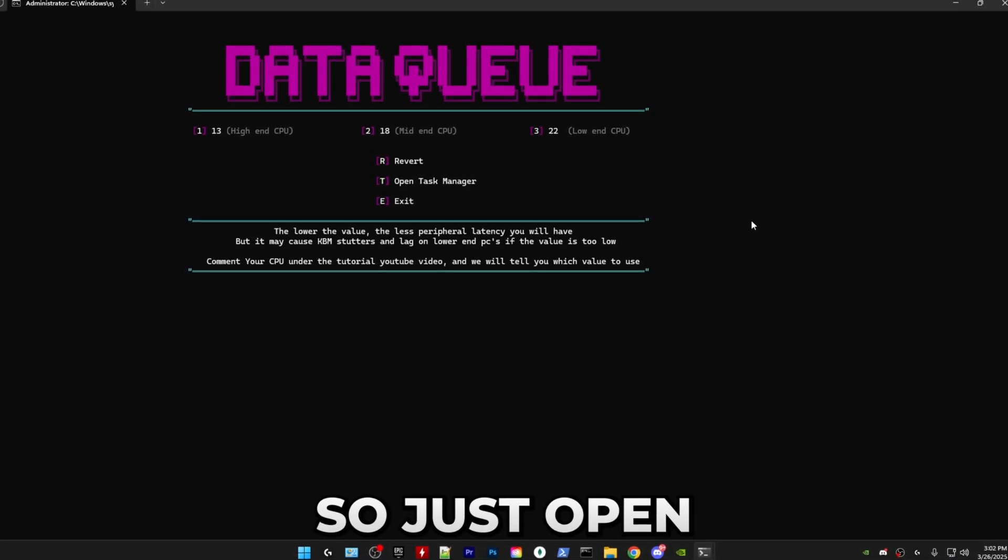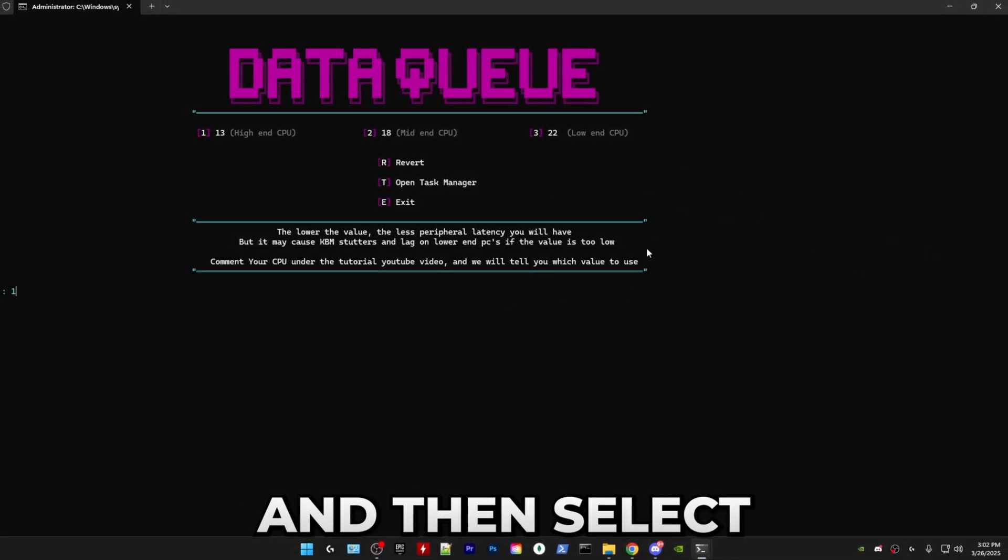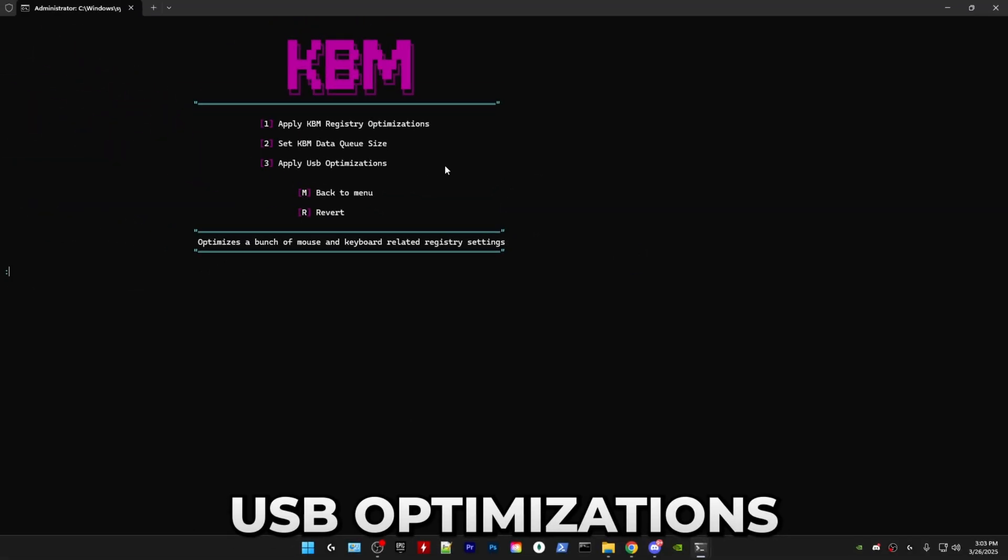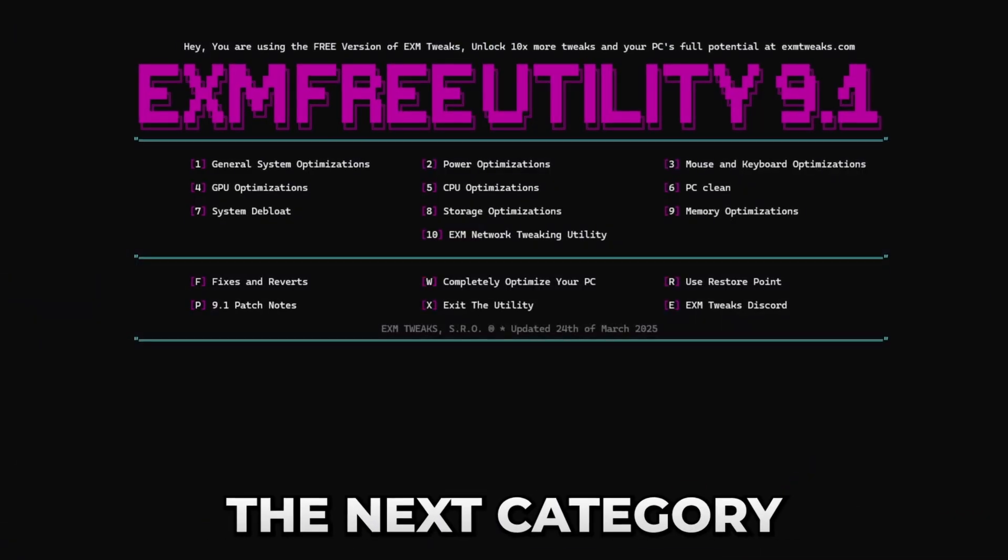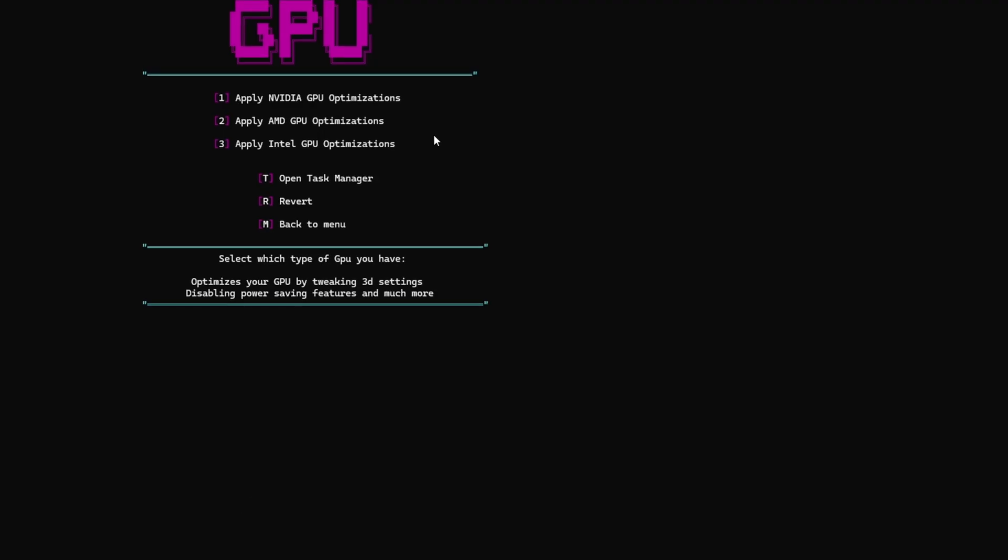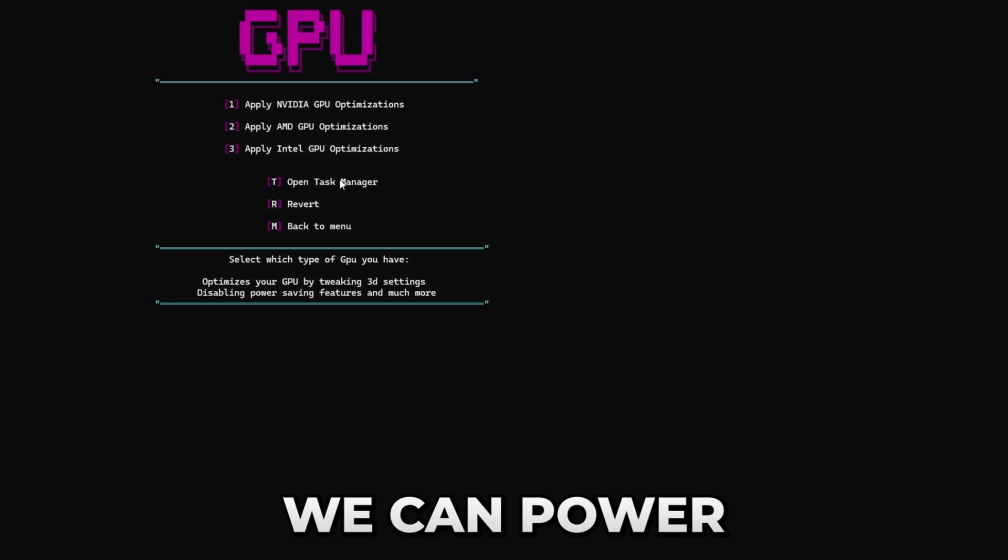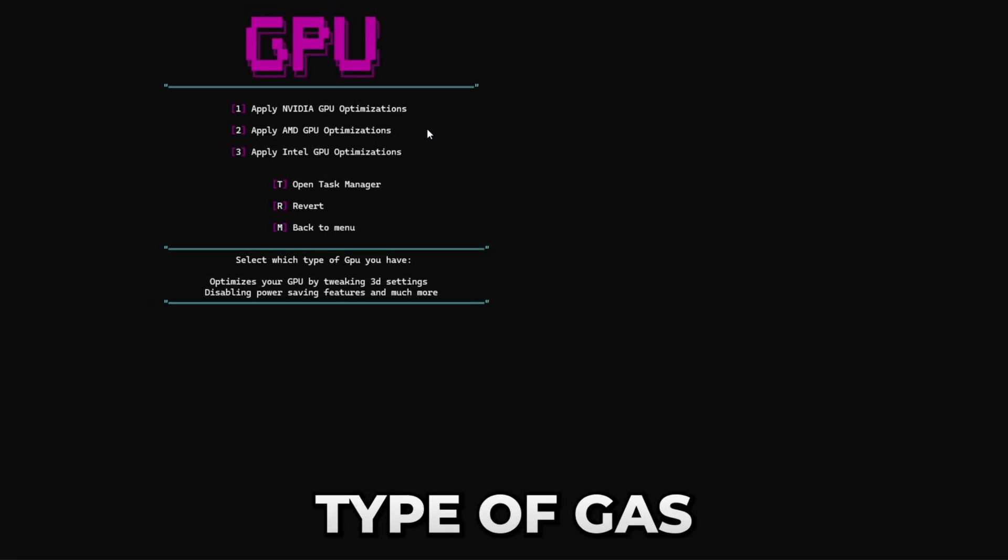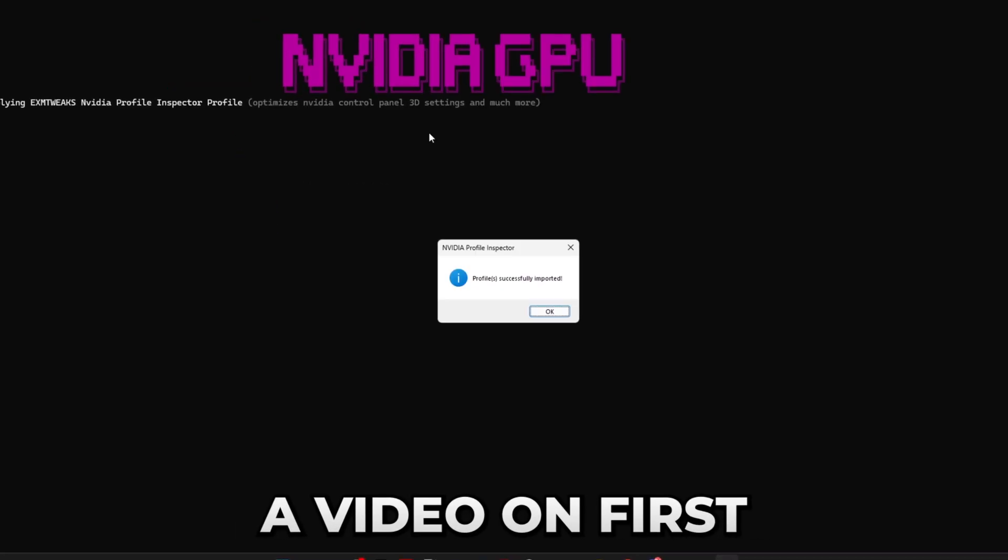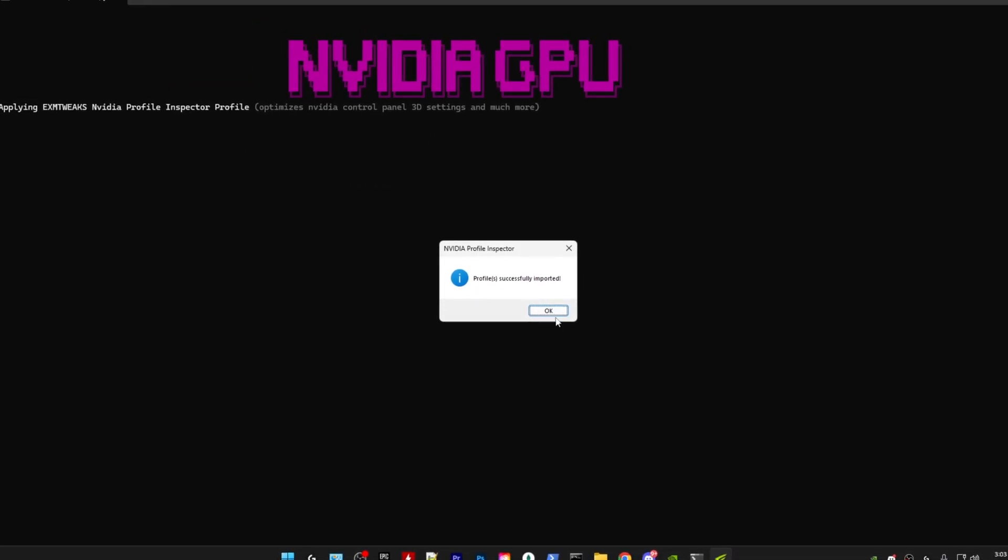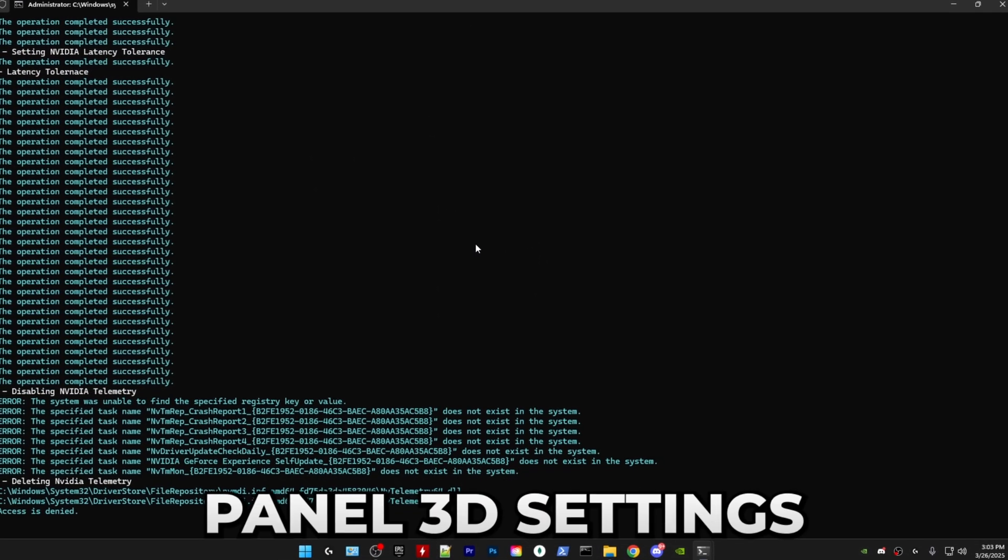After that you can just close it and use the option which I told you to use. It may take a while for me to reply, so just open the utility again and then select an option. USB optimizations, just press three and enter. The next category is GPU optimization, which is really simple. Same as with that one tweak in power, all you have to do is select whichever type of GPU you have.